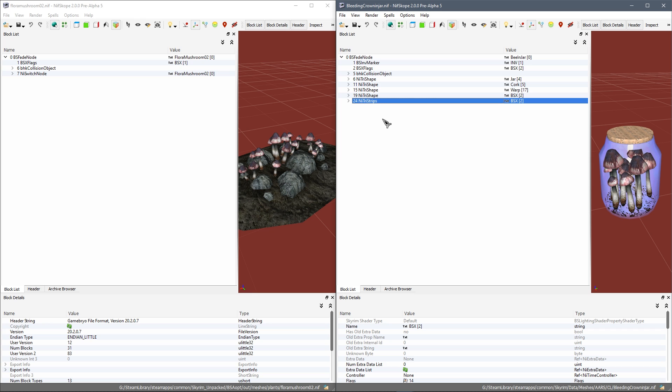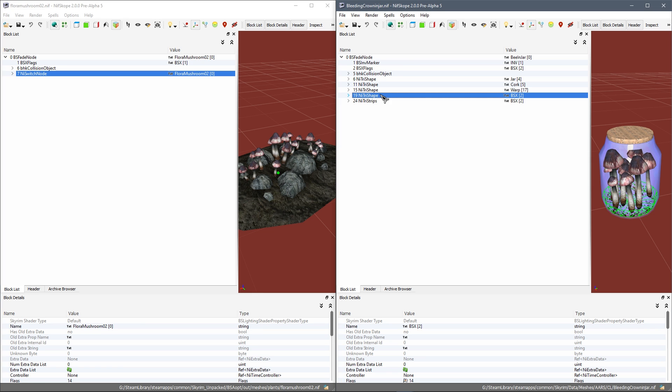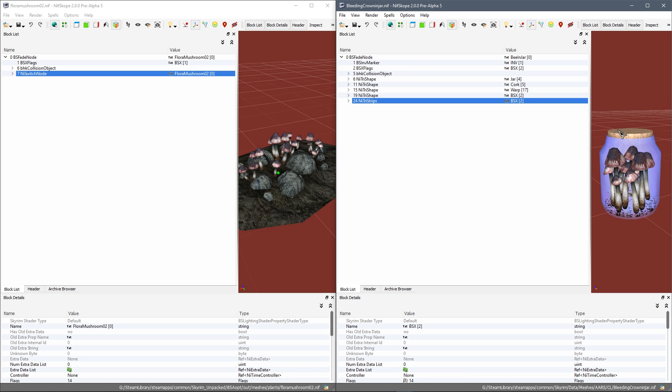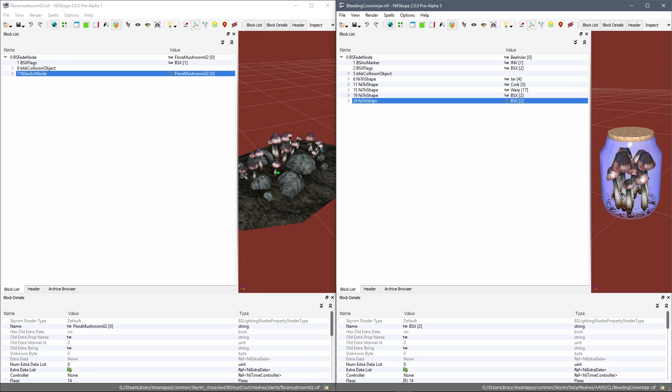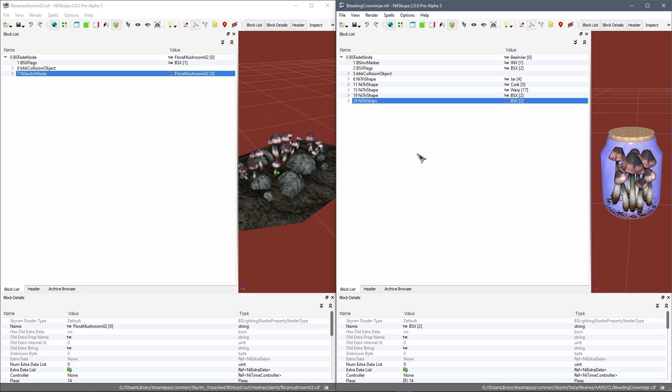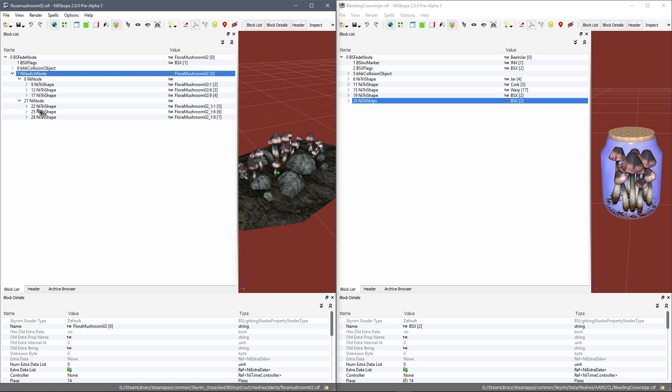Now what we need to do is convert it using a NiSwitchNode. Now you'll see that obviously this doesn't have one. What a NiSwitchNode does is when you activate this item, it will switch out for a different node which will look visually different, so it won't have the ingredients in the jar. So it's actually quite simple. It's not difficult to do.